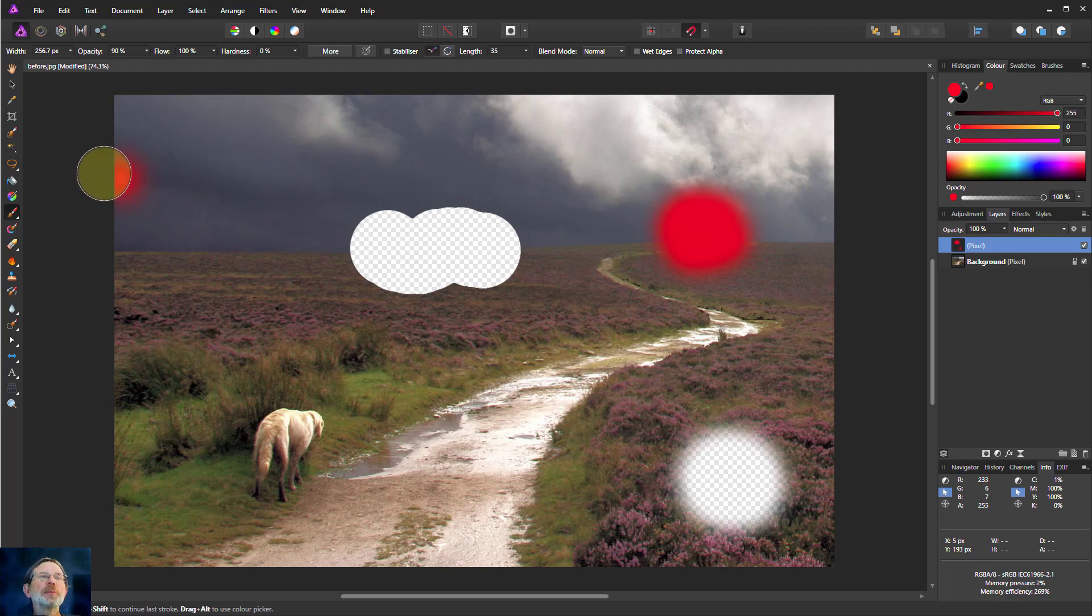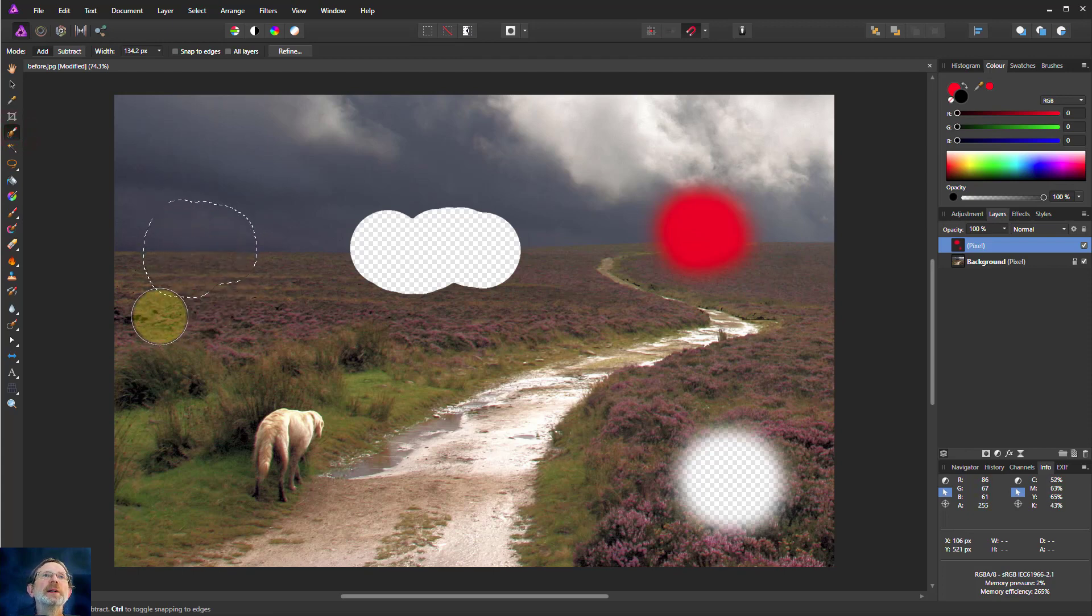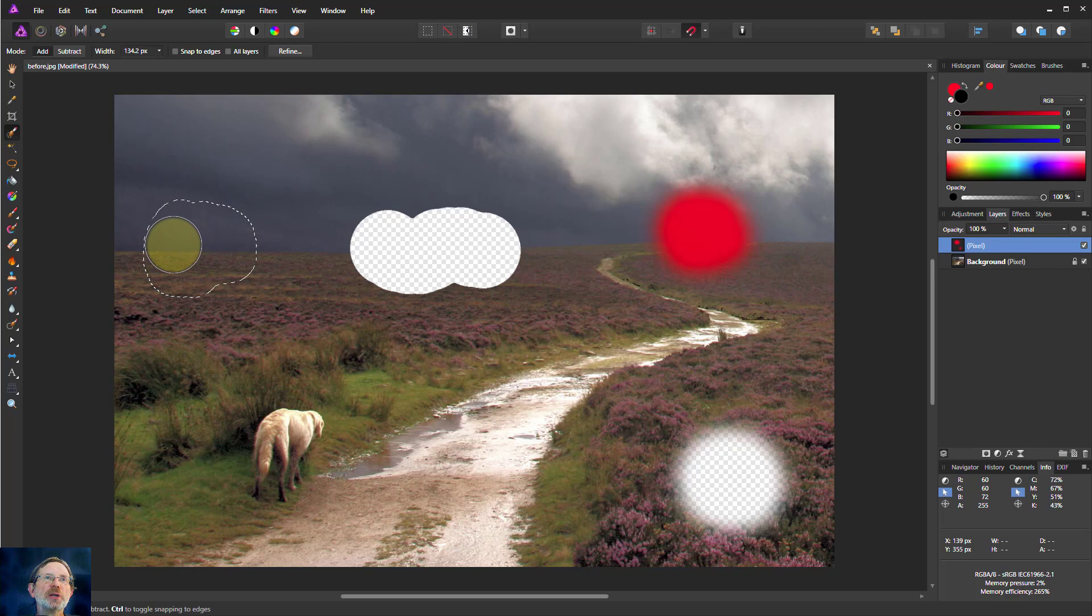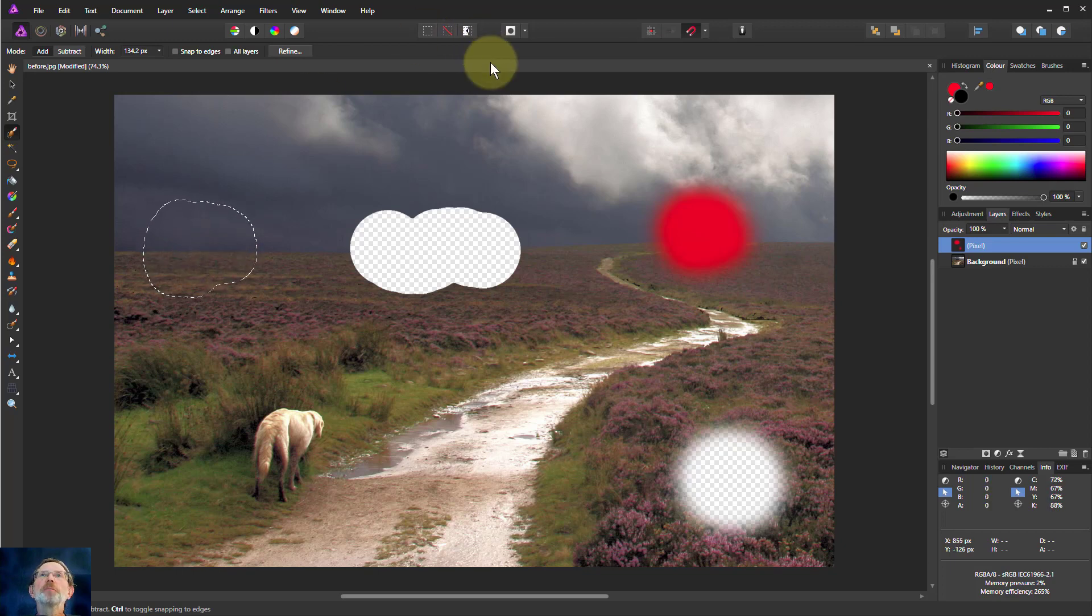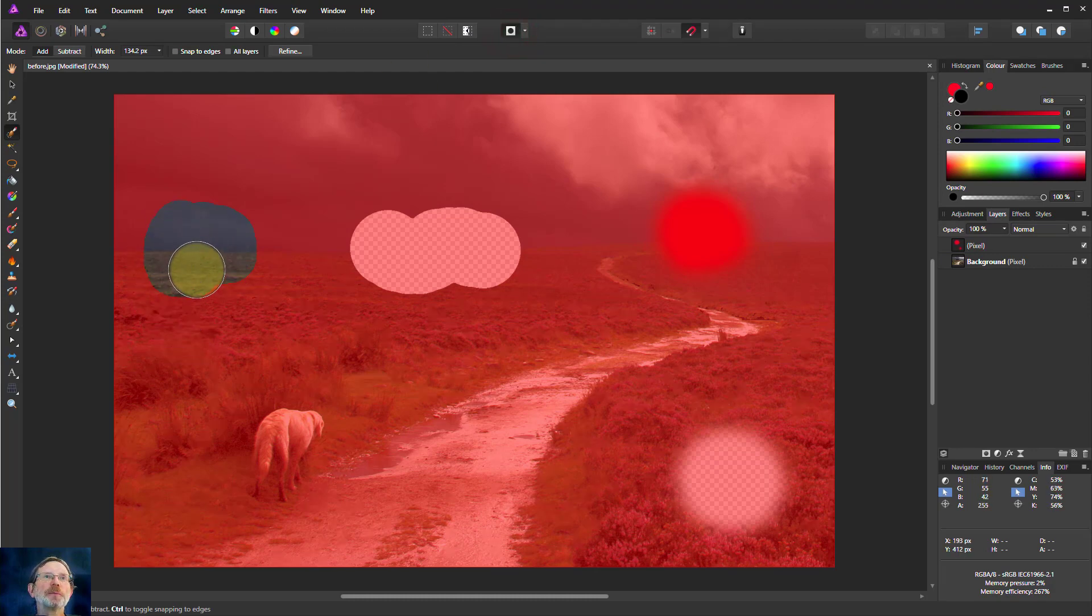This sort of thing happens also with selection. So if I take say a selection brush and I sort of paint around here then this dotted line here just shows the edge of it.